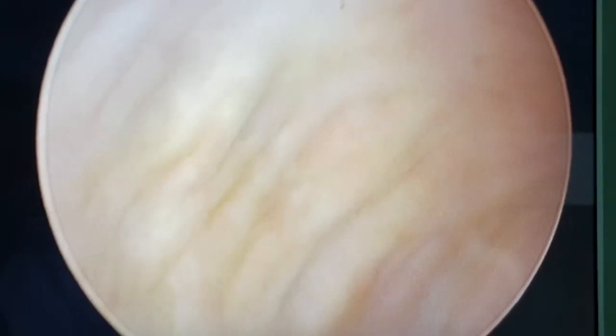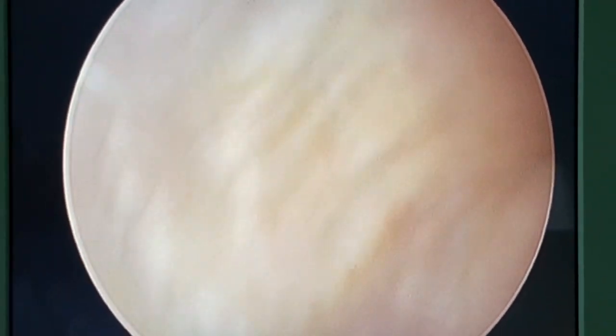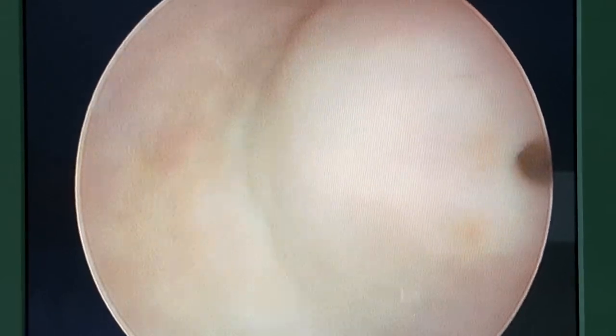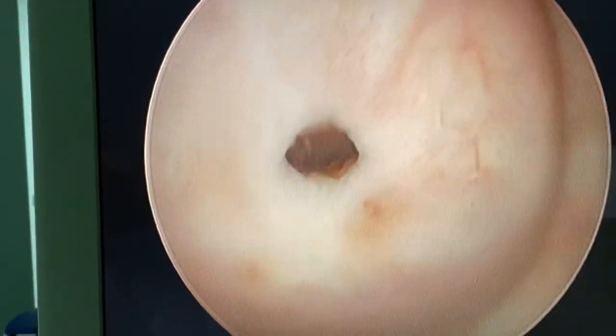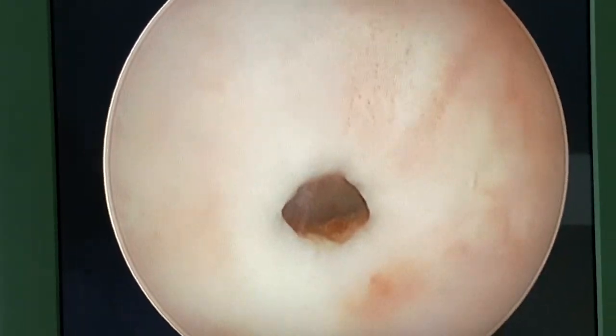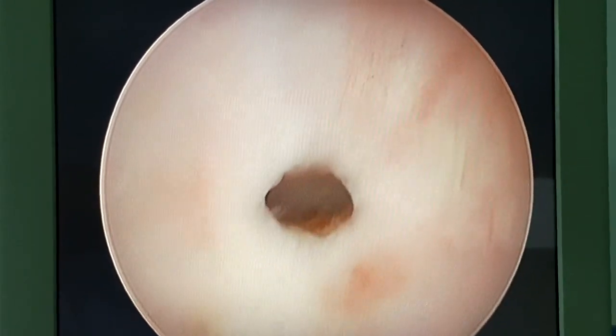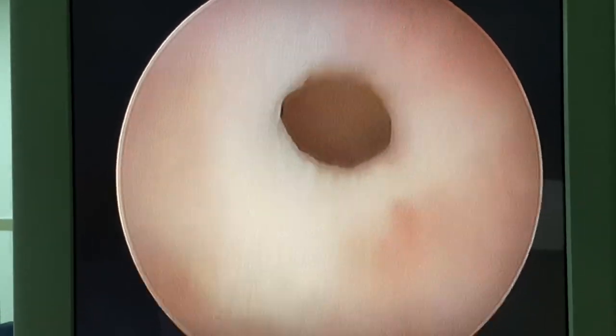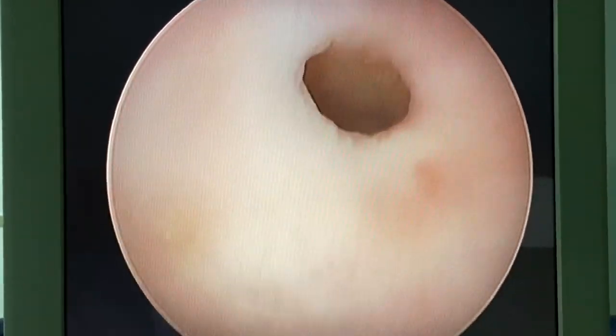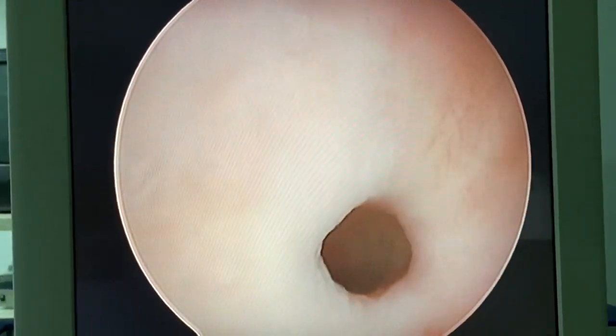That's the vaginoscopy view. Always remember to readjust the focus. In hysteroscopy, it's not like laparoscopy — changing the focus is very mandatory. That's a nice vaginoscopy and that's the external os, a very nice nulliparous external os. Use the fluid pressure to dilate the external os, like a car wash, and then go gently inside.